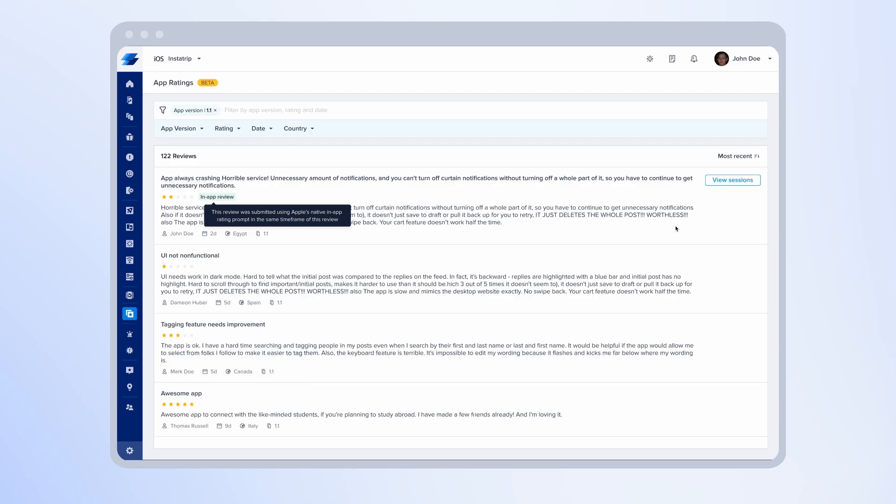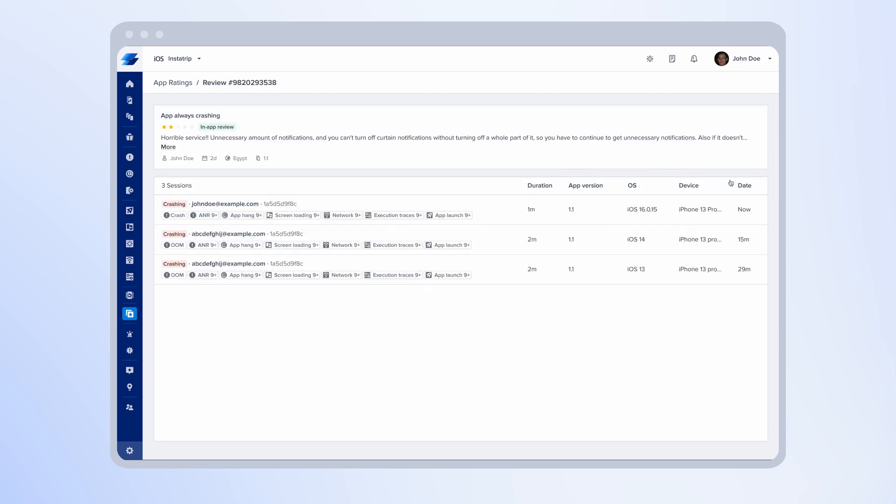If you have session replay enabled in your plan, you'll be able to view sessions related to the reviews you receive on the dashboard. So if you click on view sessions, you'll be able to see a list of the sessions that our SDK detected that relates to this review. In the session details, we capture the email, we capture the status of the session. Was it a crashing session, frustrating session, or tolerable session?